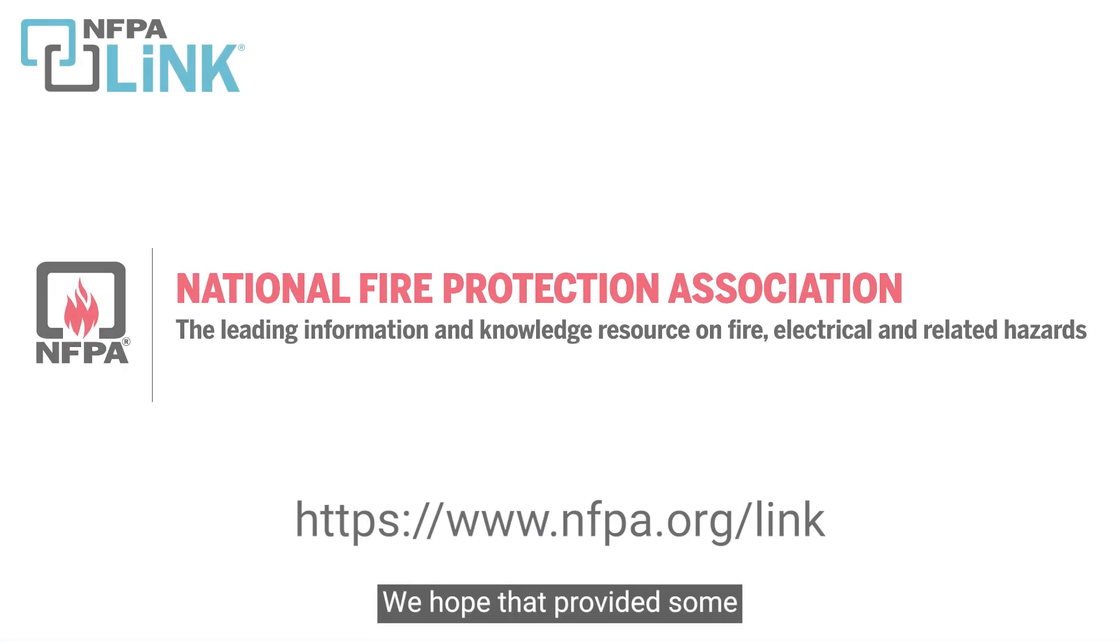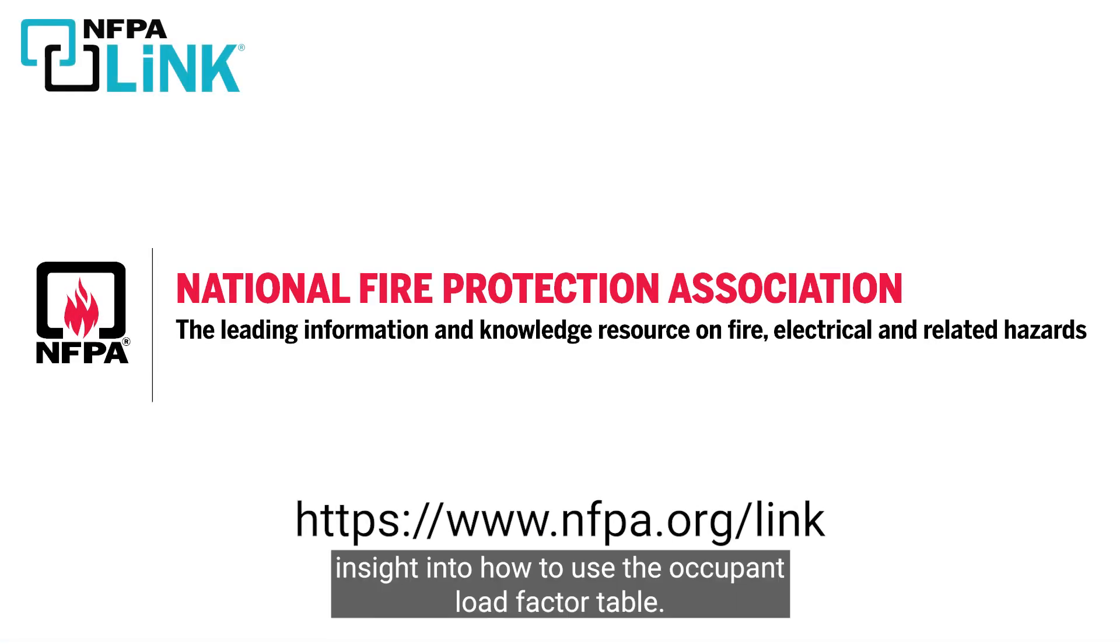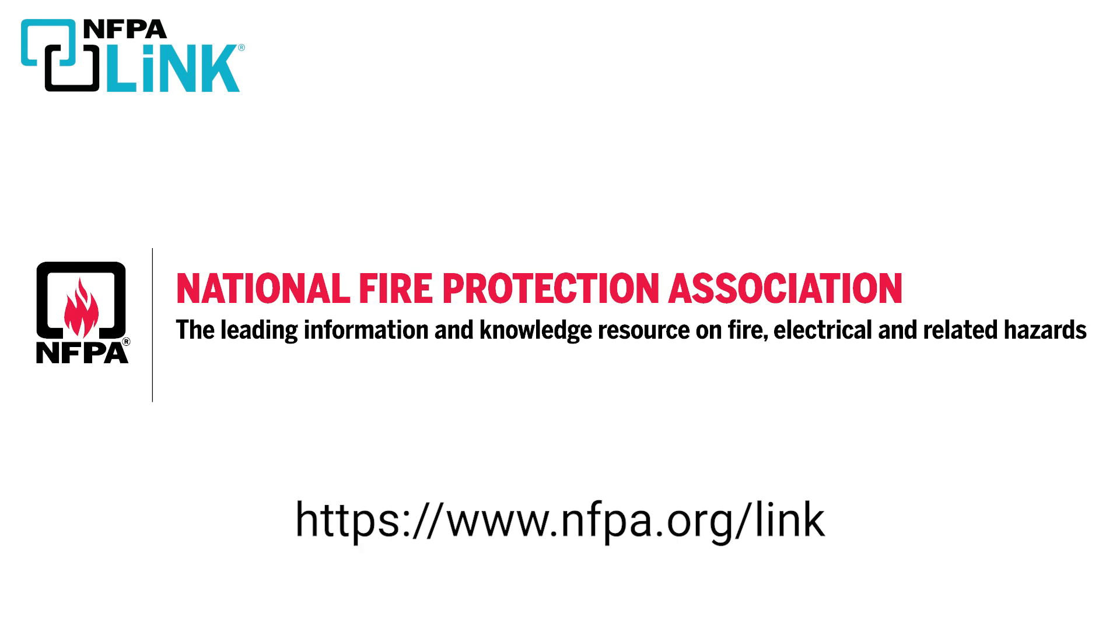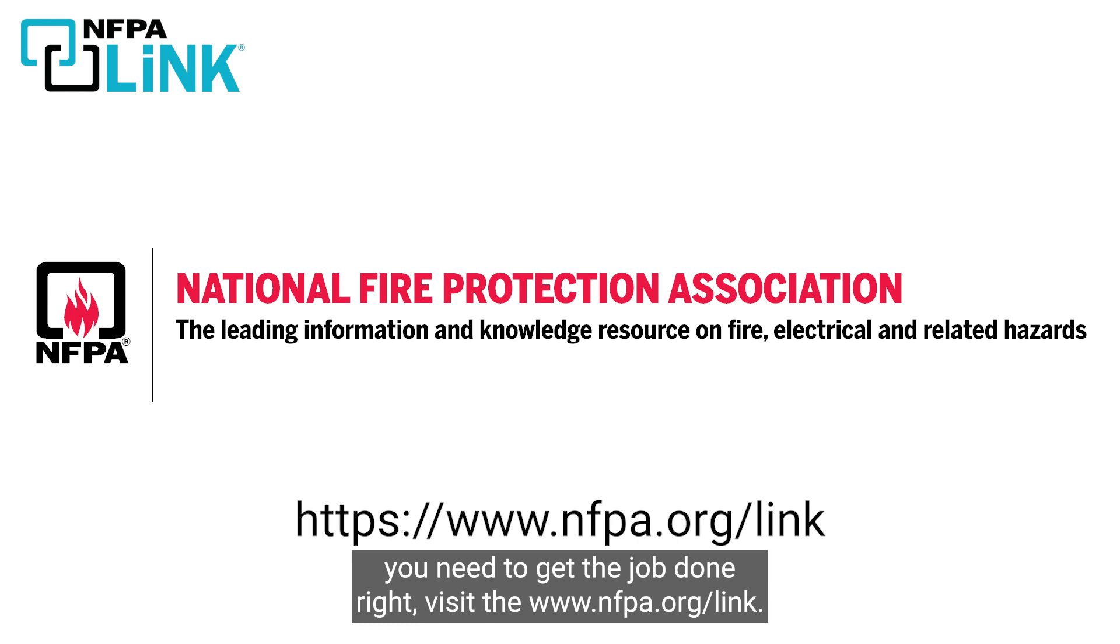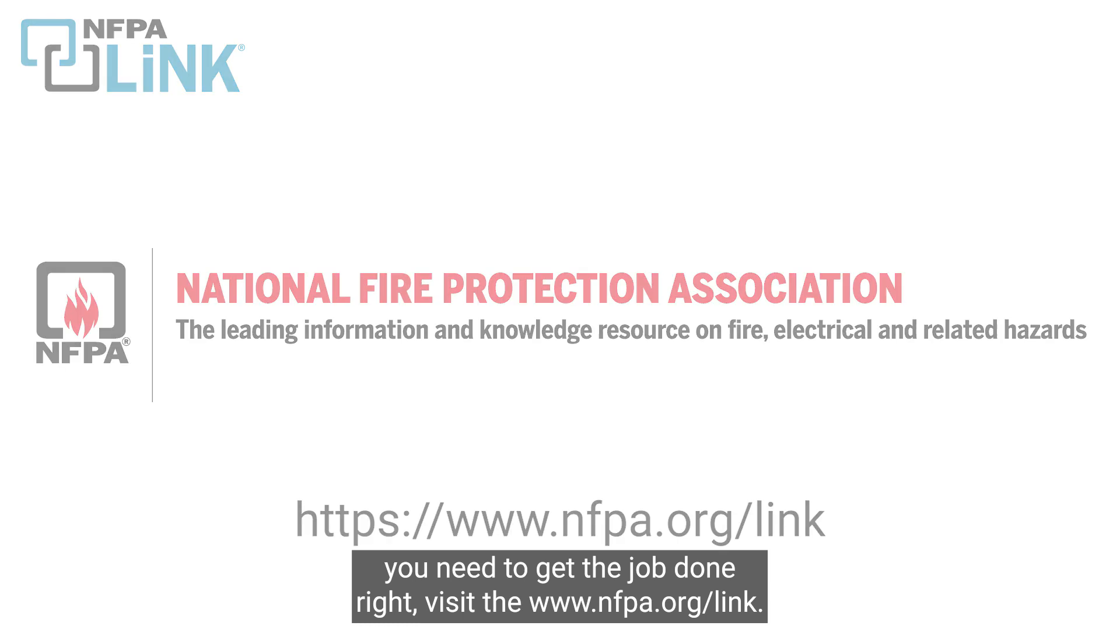We hope that provided some insight into how to use the occupant load factor table. For more information about how NFPA Link gives you the knowledge you need to get the job done right, visit www.nfpa.org.